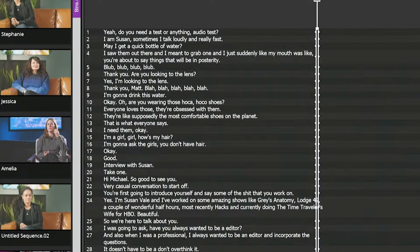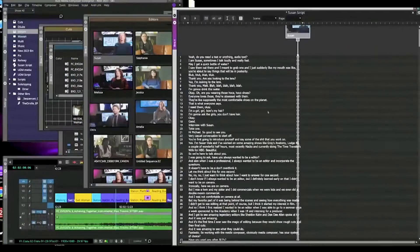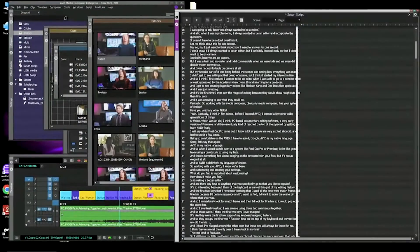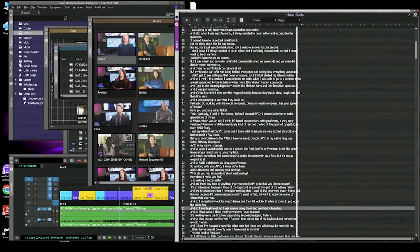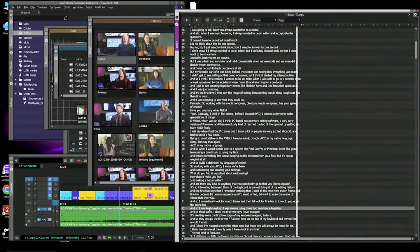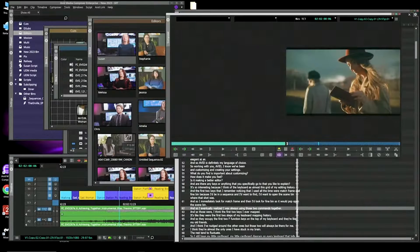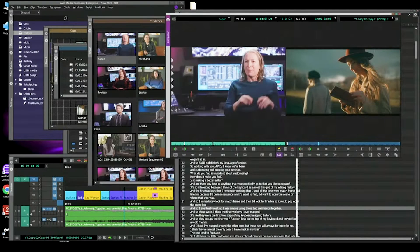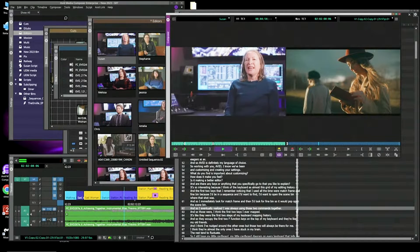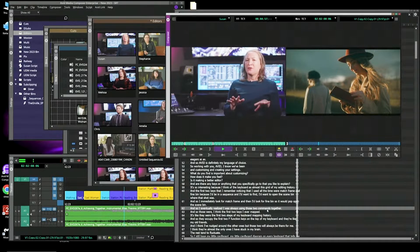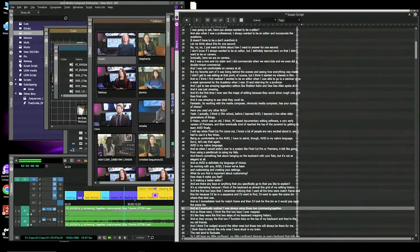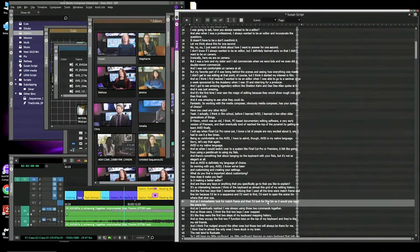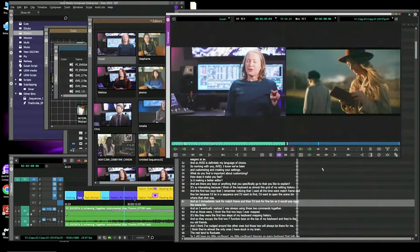So if I want to go to the part where she says, 'and so eventually I realized I was always using those commands together,' I simply double-click right here. And so I eventually realized I was always using those two commands together. And so those were, I think, the first two. So it actually will take you to that dialogue.